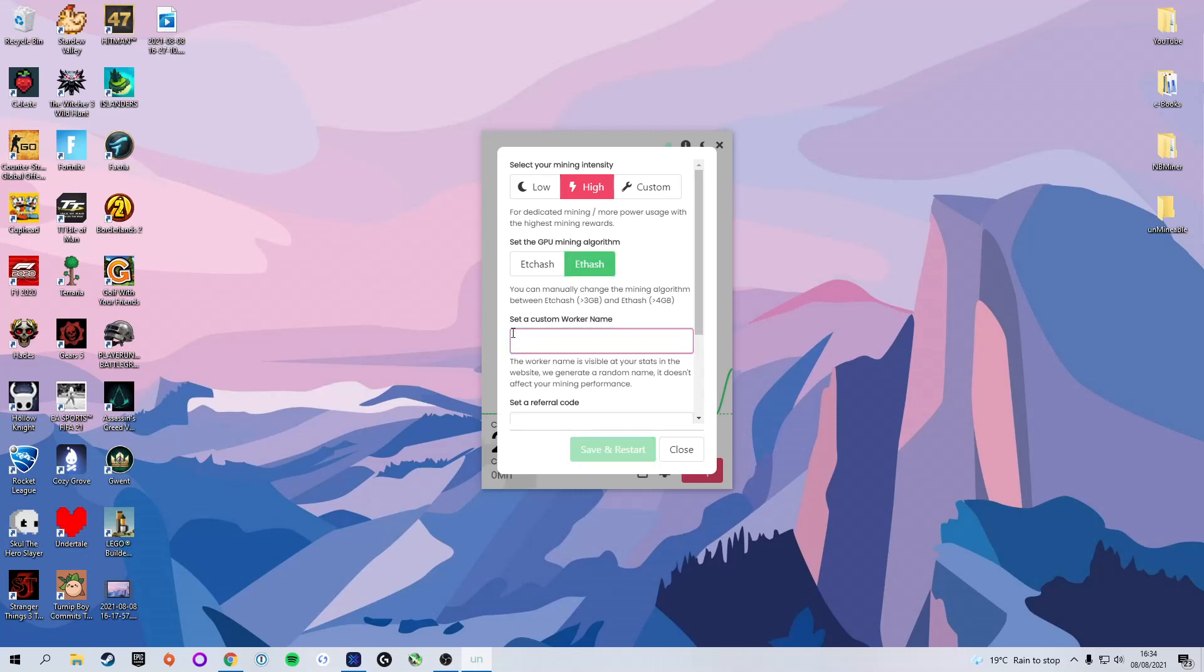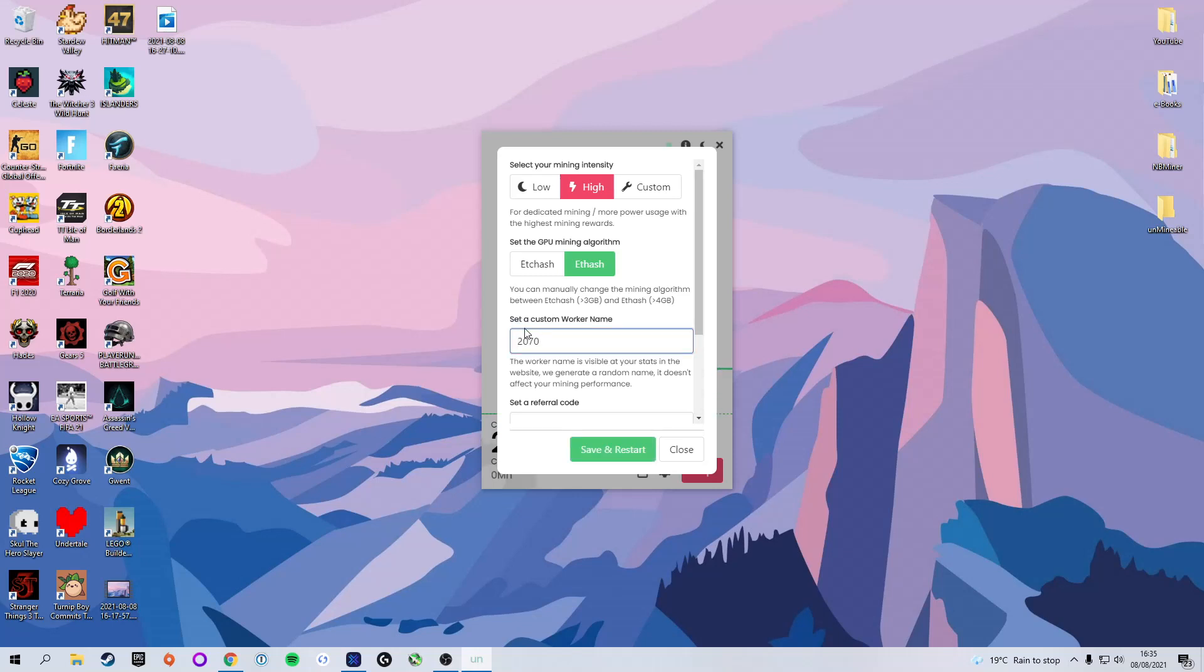Next, you can set a custom worker name. This isn't too important. It just helps organization and naming your device. As I am currently running a RTX 2070, we're just going to name mine 2070 and then save and restart. Now you'll currently see that our current hash rate is zero mega hash. But if we give that a few seconds, that will update and change as the website and application update. We're just going to give it a few seconds to update and show the current hash rate.